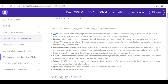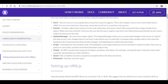Let's go over the glossary. What is a store? The store is the data structure to store graph data and perform queries against it — the simplest way to work with linked data in RDF-LIB. You can store data from JavaScript, dump data out from it, or perform raw queries. We have the fetcher: a helper object that connects to the web, loads data, and saves it back — more powerful than using the simple store object. When you have a fetcher, you can also ask the query engine to go fetch new linked data automatically as your query makes its way across the web. Now the update manager — an even more helpful object. The update manager allows you to send small changes to the server to patch the data as your user changes data in real time. It also allows you to subscribe to changes other people make to the same file, keeping track of upstream and downstream changes and signaling any conflicts between them.